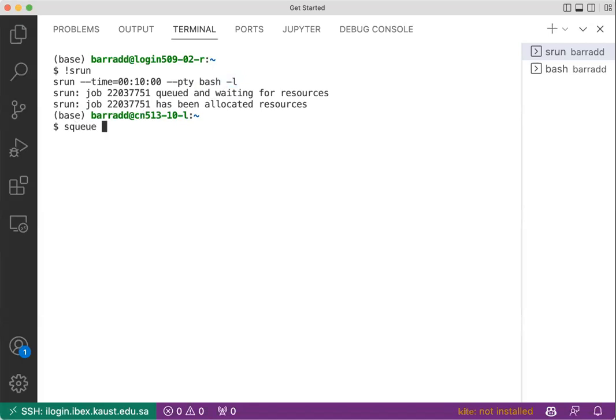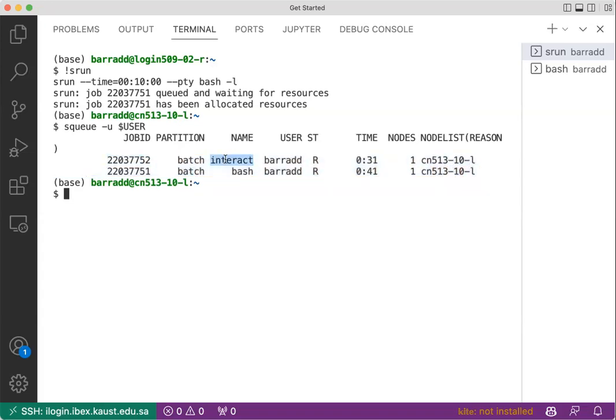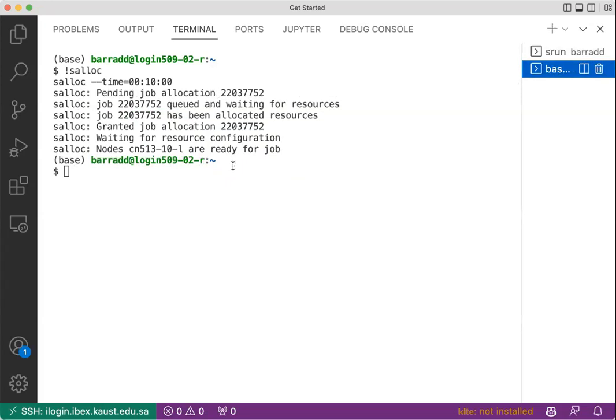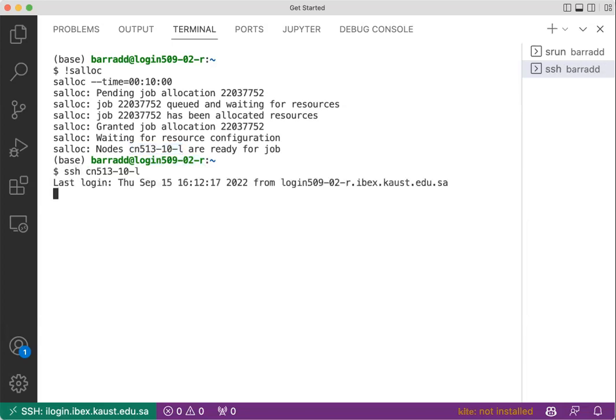If we do squeue -u user, you can see I am running two different jobs. One that is called interactive, which is the salloc one, which is here. But if you see with salloc, I do not have entered the compute node. So here I have to do ssh and enter the compute node.